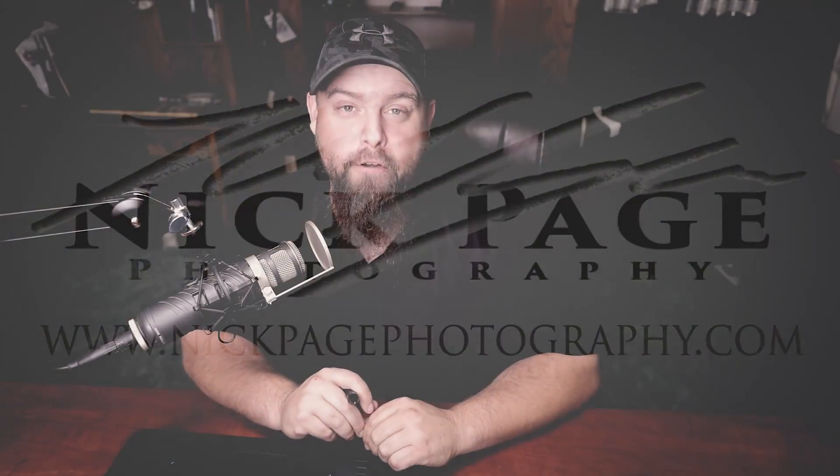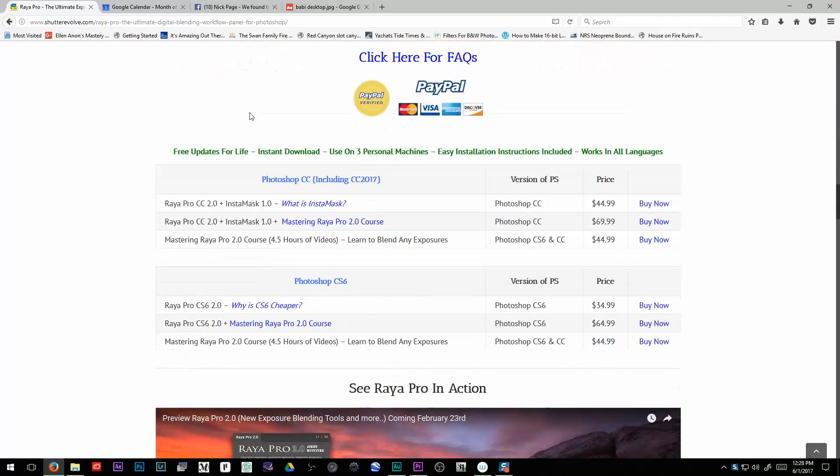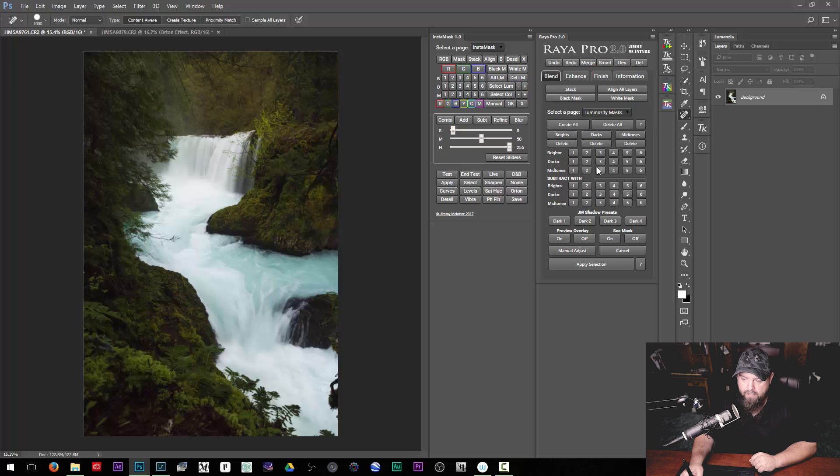Raya Pro 2.0 from Jimmy McIntyre is one of the more popular panels floating around out there. I got my start with Luminosity Mask using his original panel Raya Pro. Raya Pro is kind of an all-in-one solution for workflows — it's very full-featured with lots of different things, including the Luminosity Mask creation stuff right here.